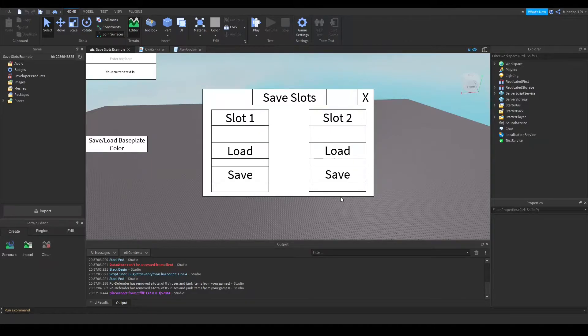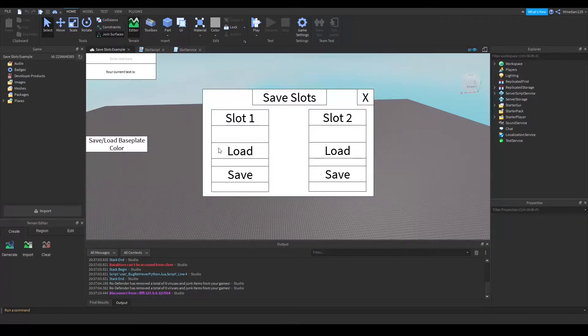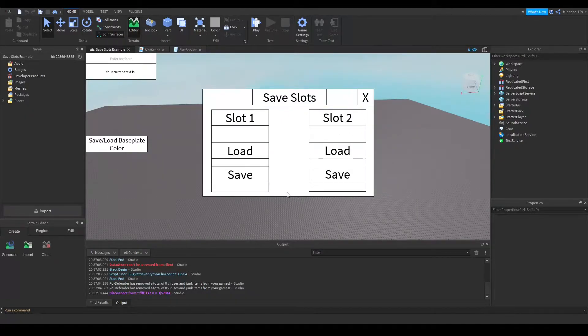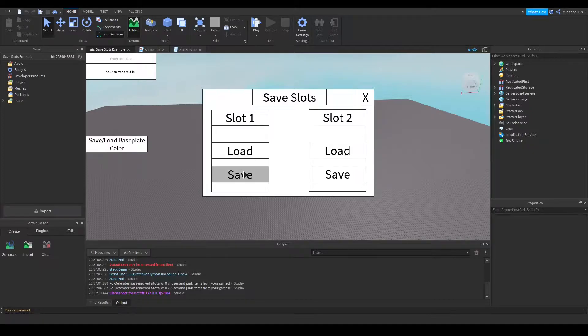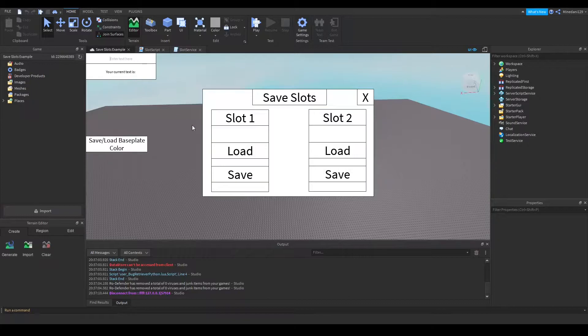So here I have an example which I have loaded up in my Roblox studio and it's basically a simple GUI with two slots that lets you save and load some data. And in this case the data is the text that you enter in this little widget on the top left.